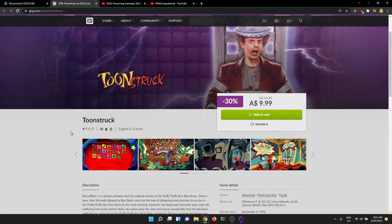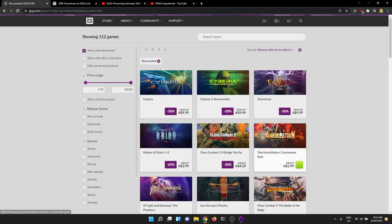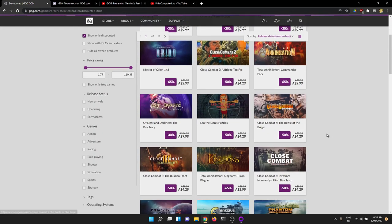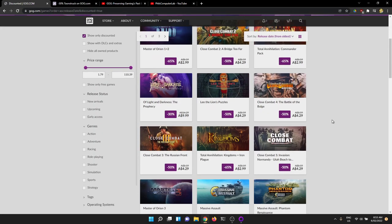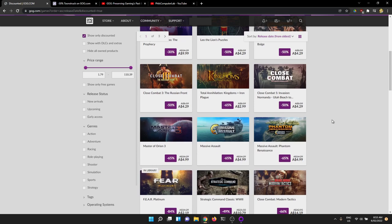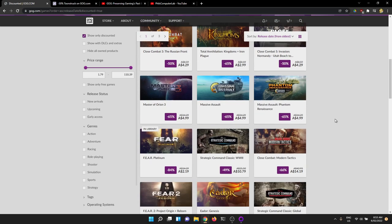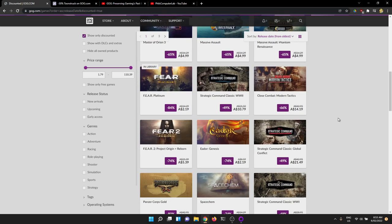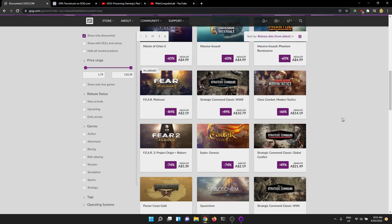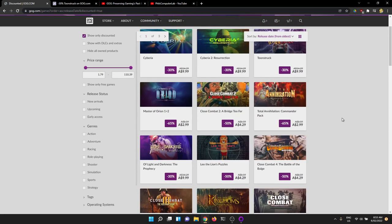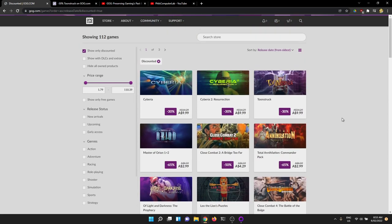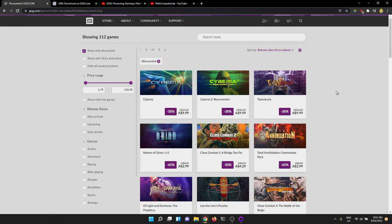So what GOG do is they often wrap a lot of these old games up in DOSBox or something like that. So they work pretty well on new computers. But what's kind of cool about that is you can often extract the games out and play them on older computers. And I'll show you a little bit of information later on on how to get about that. But anyway, this is their web storefront.